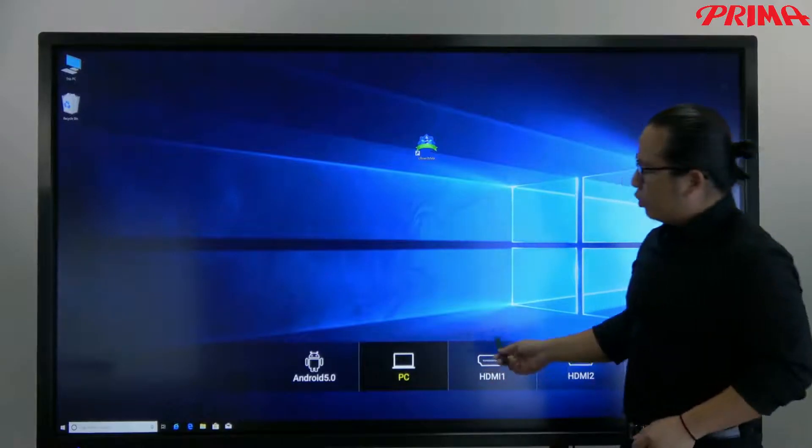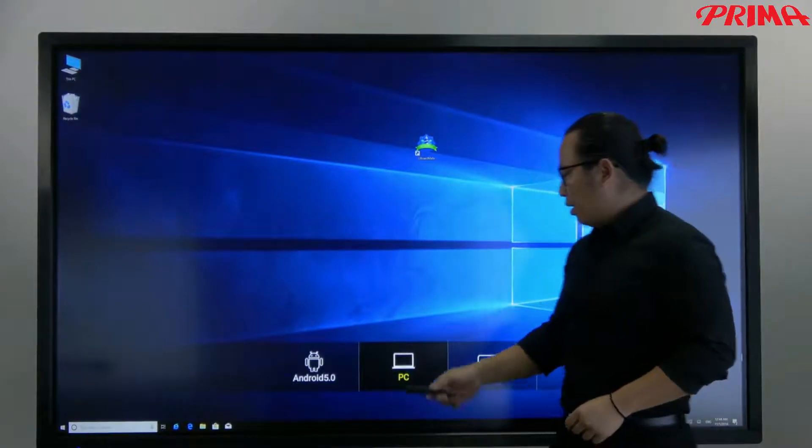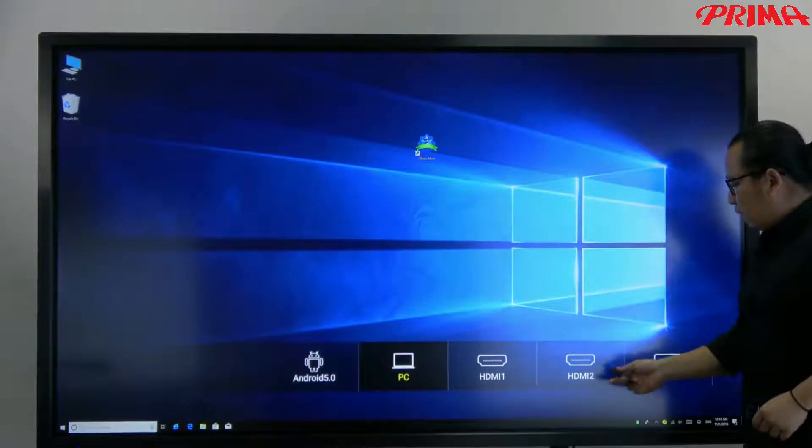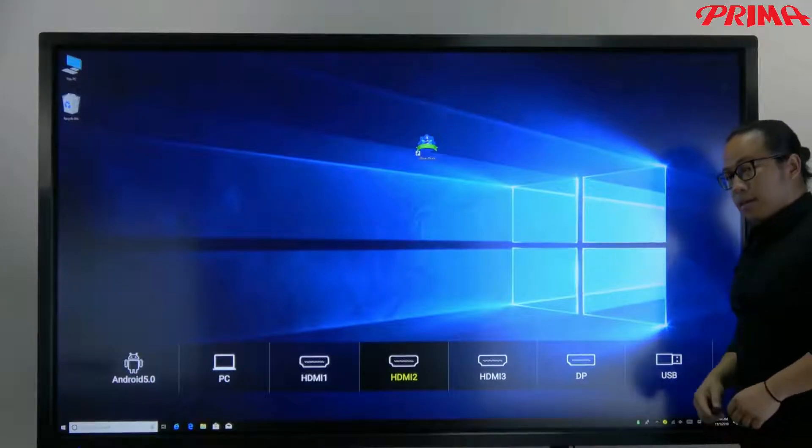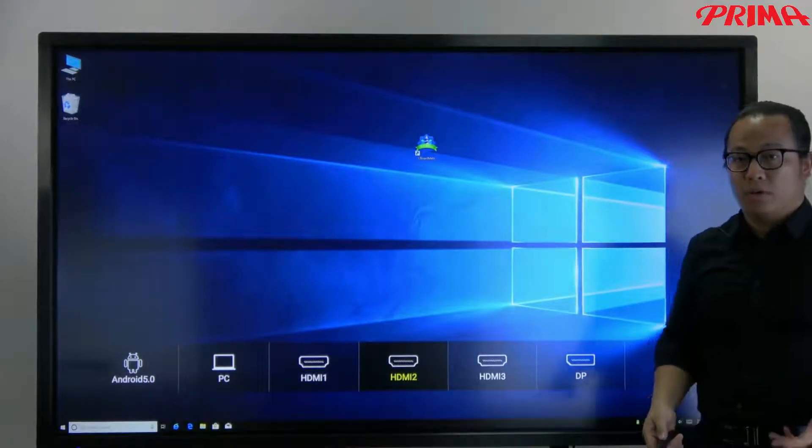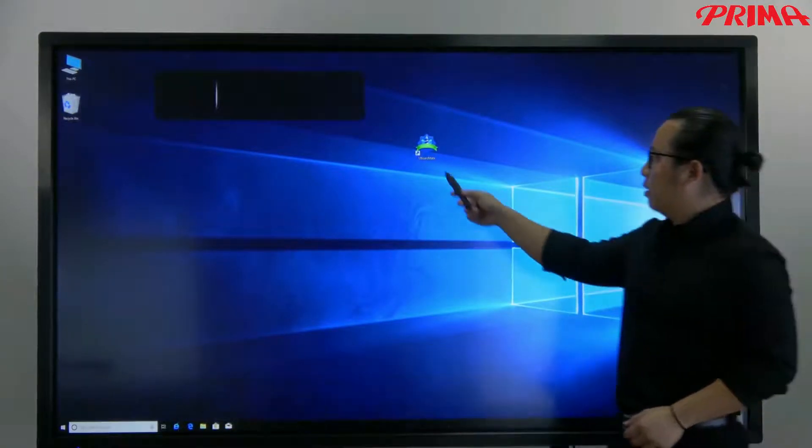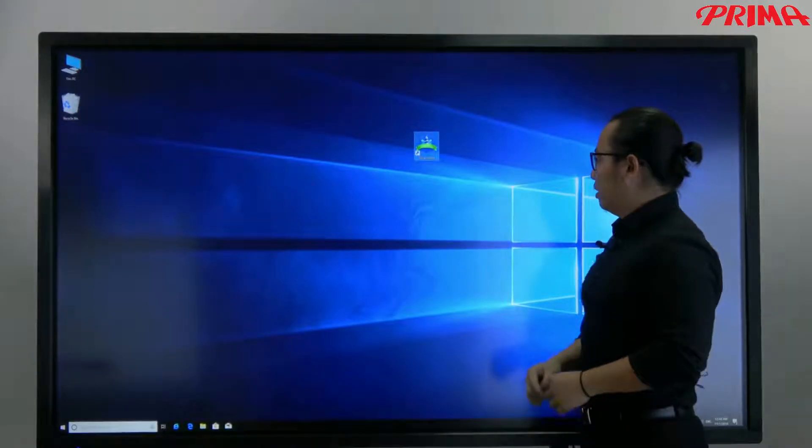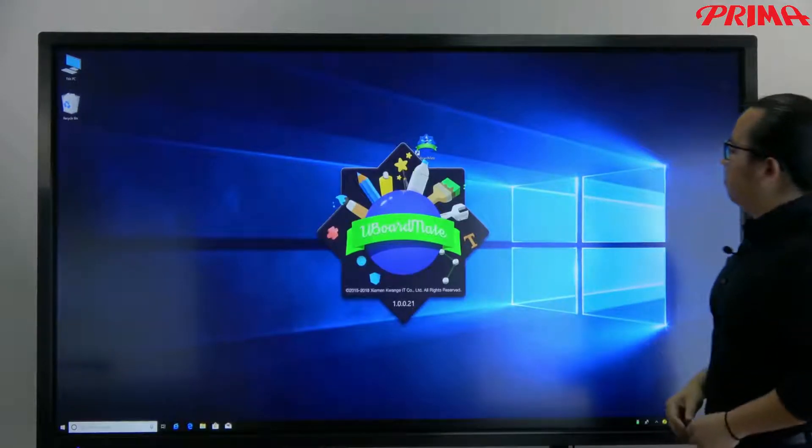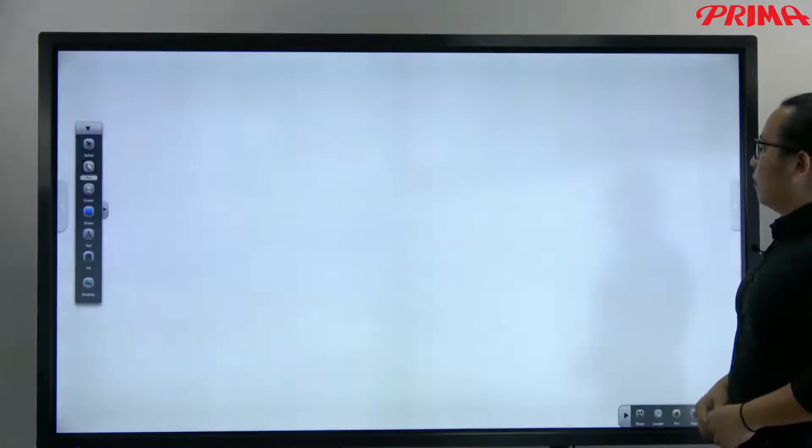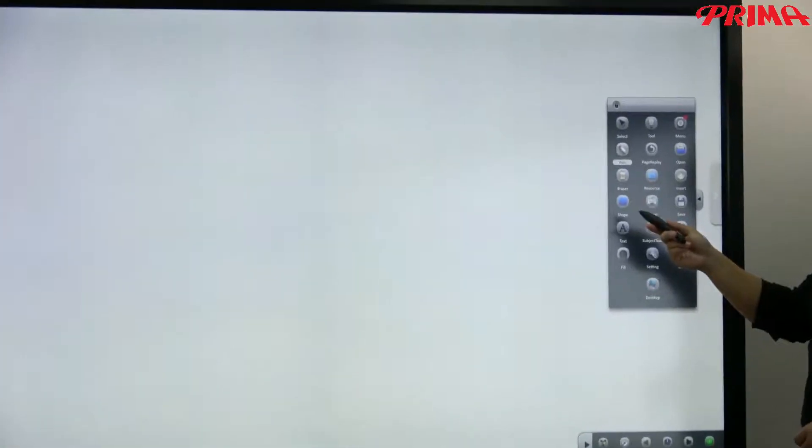You can switch to Android system anytime you want, or switch to other sources like the laptop, computer monitor, or even a TV. Now this is the Ubomate. Let me run the software. This is the main interface of this Ubomate. Now look at the icons here.